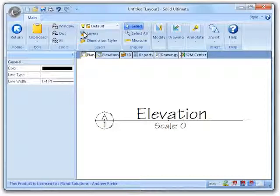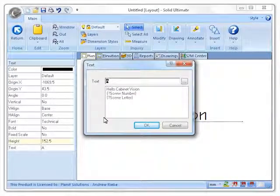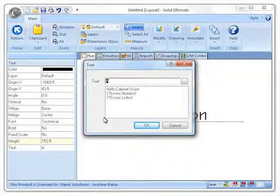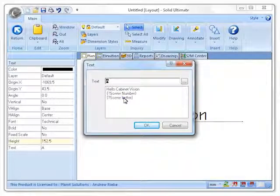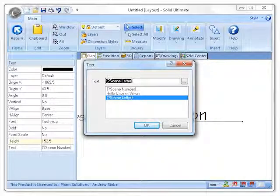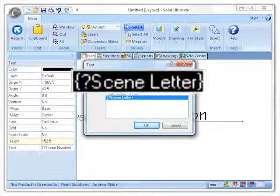To start, let's double click on the letter A to change the text. Now that the text dialog is displayed, I can set up the text to display a prompt whenever I place this symbol. Since I had been working with this before, I find the question mark scene number text in my history list, so I will select that now. Now that the text is set, let me take a moment to explain what the text means.